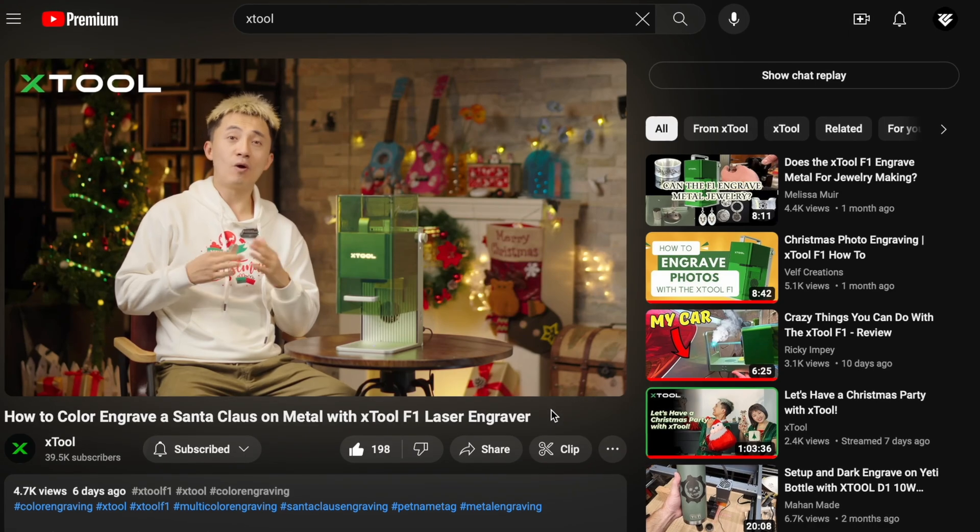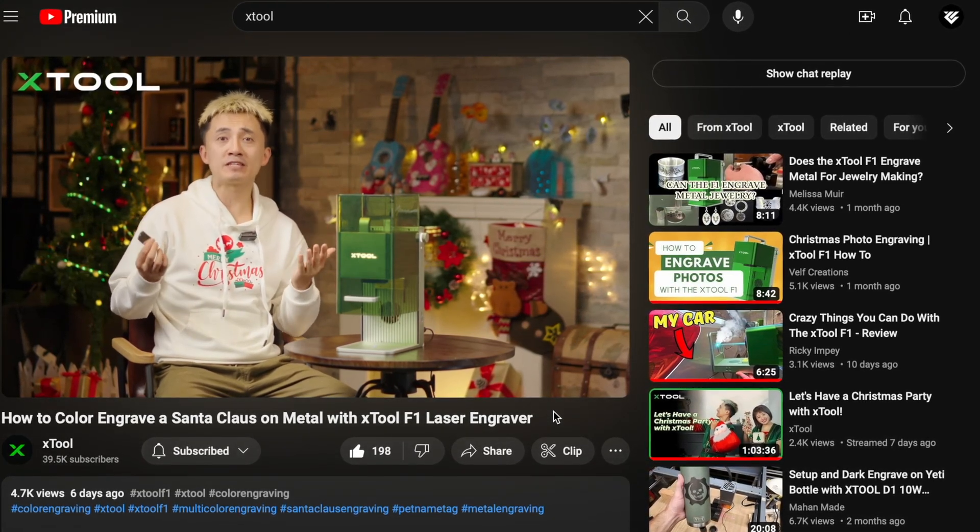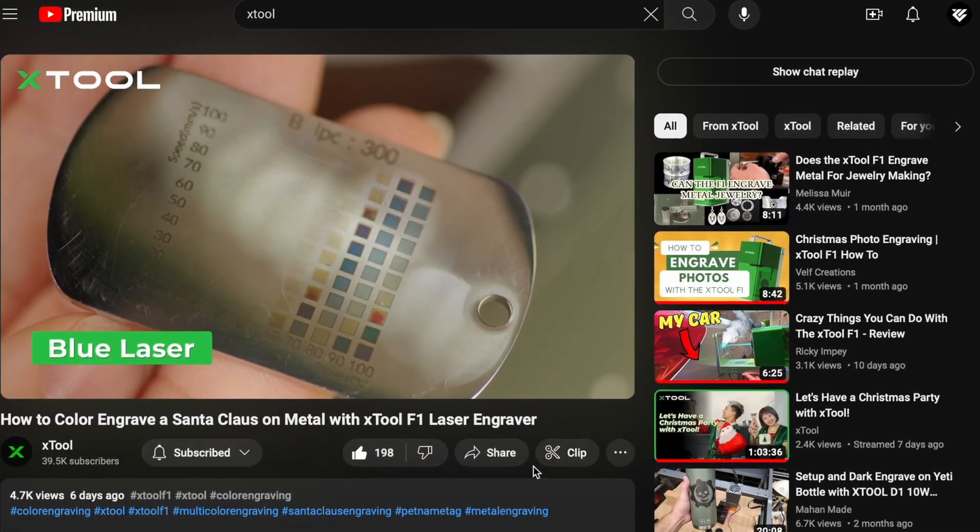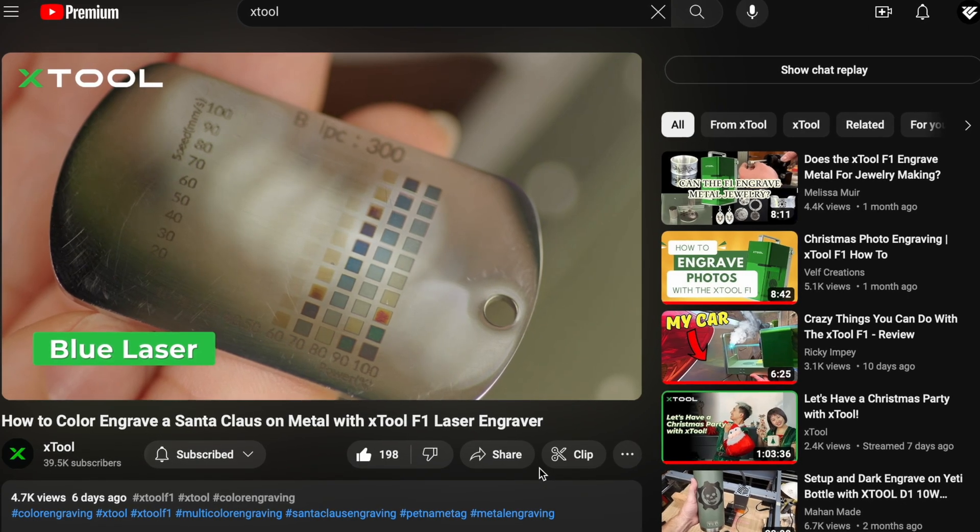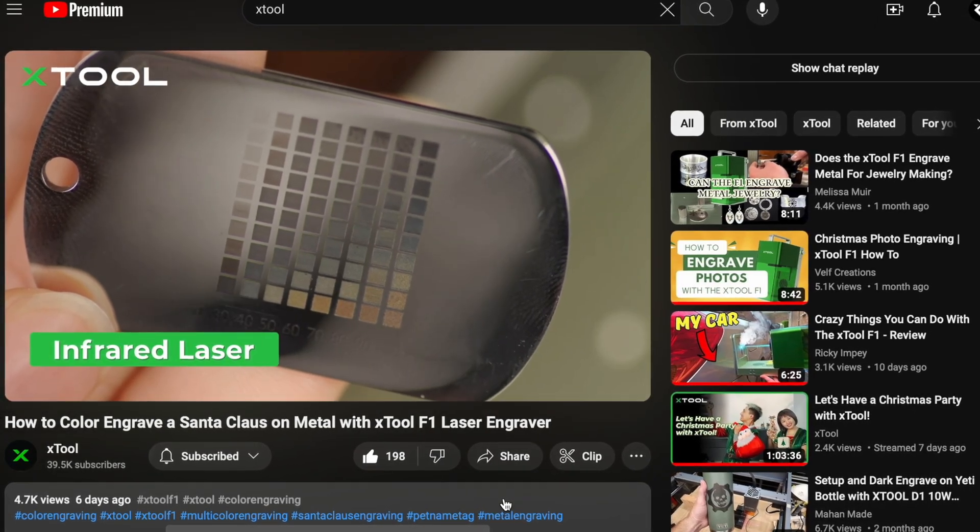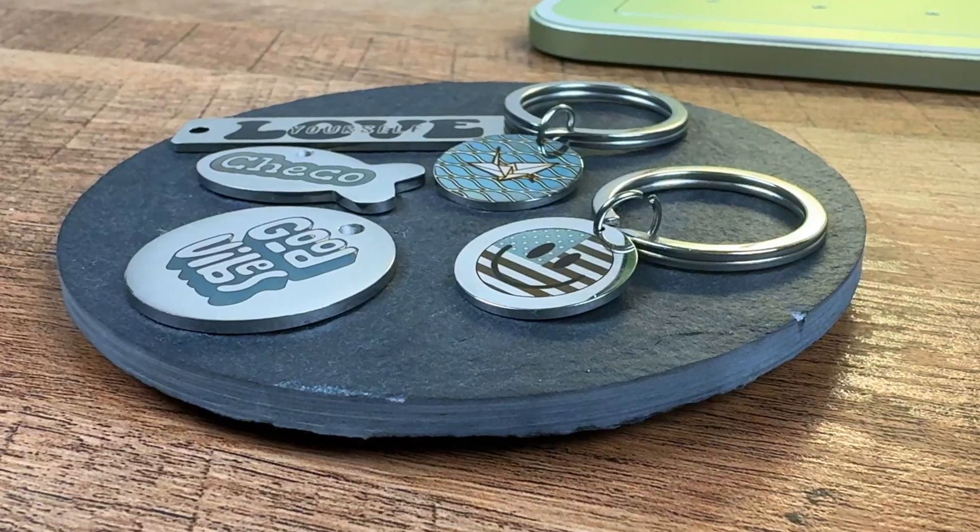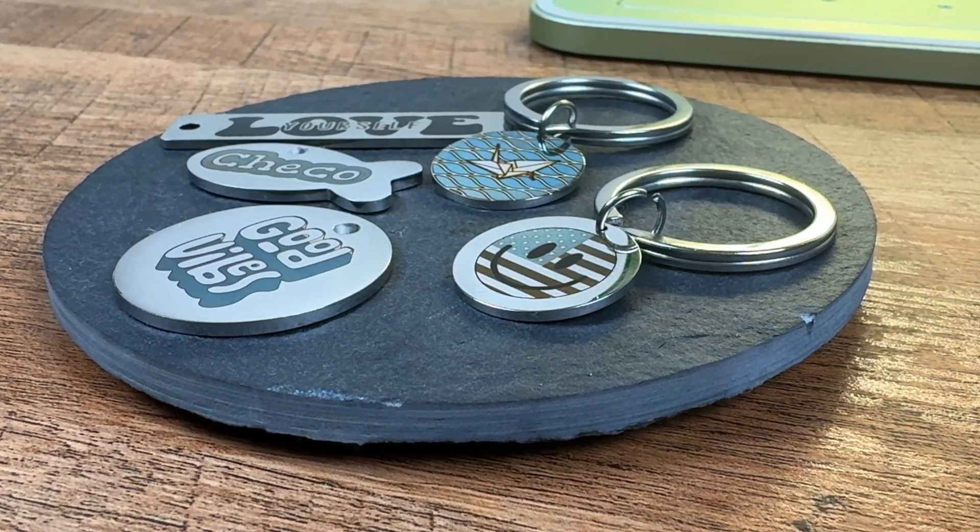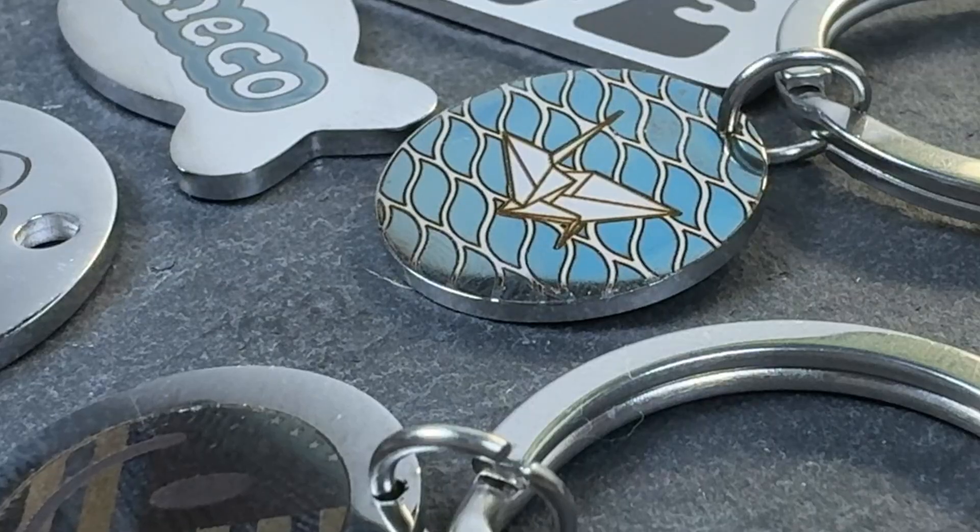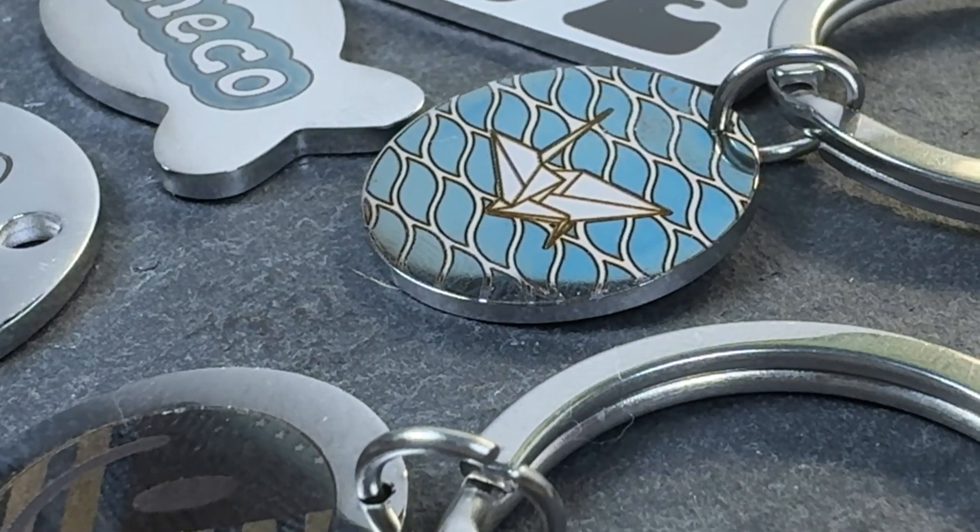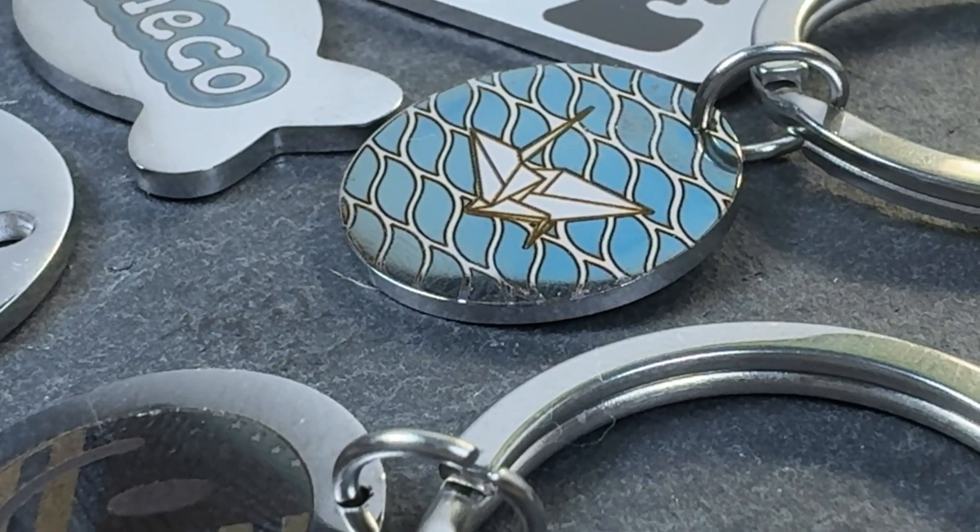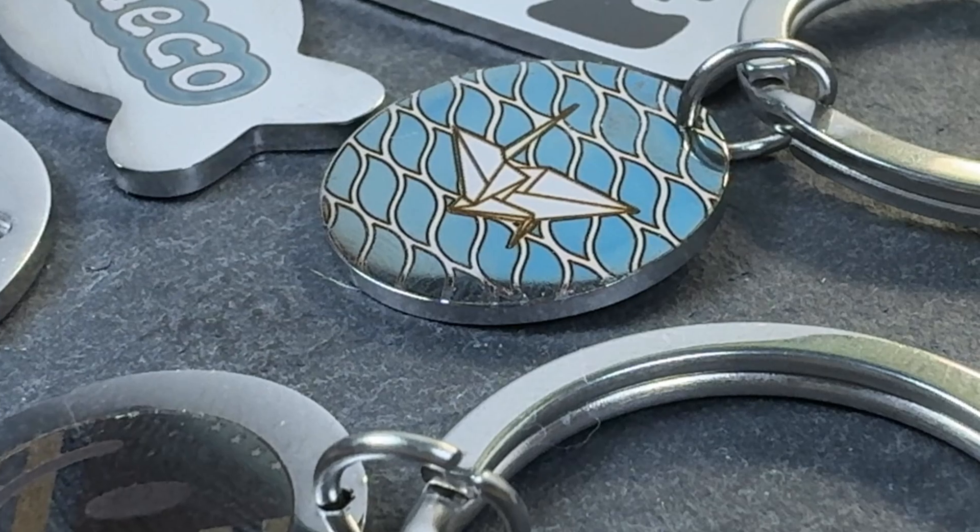In a recent video that the Xtool YouTube channel put out, they went over some methods on creating multiple colors using both the blue light and the IR laser. Today we will be creating a few keychains using the parameters from the test grids generated there. However, for the best results we encourage you to run your own test grids on materials and their video has a great walkthrough on how to do that.